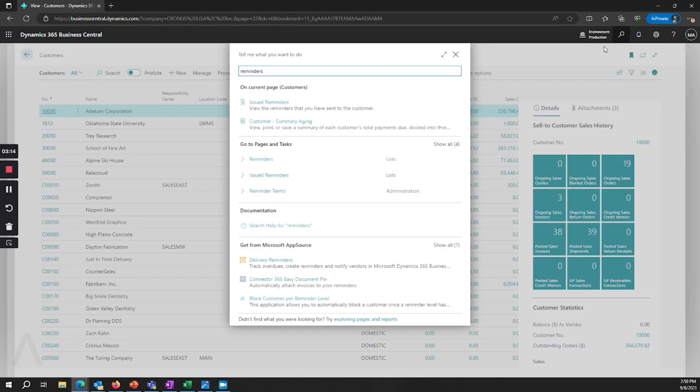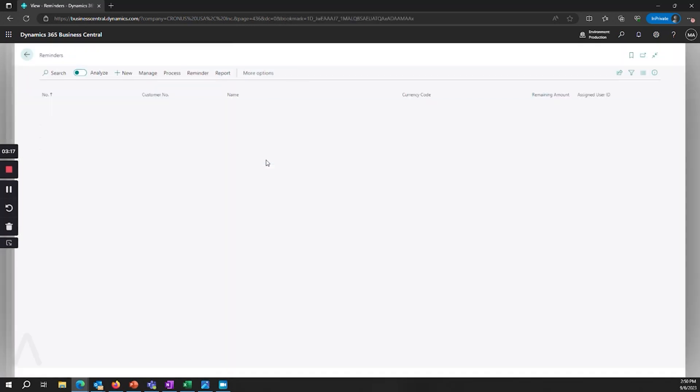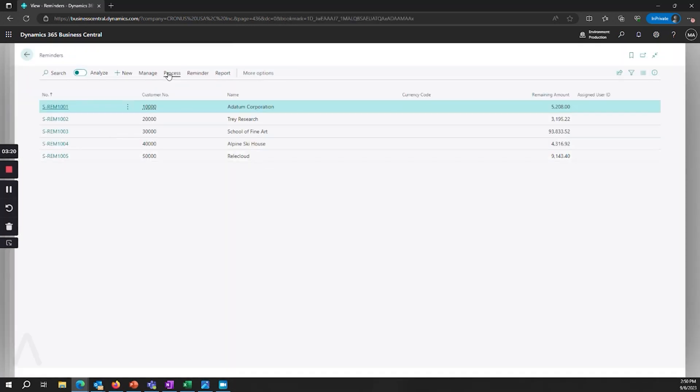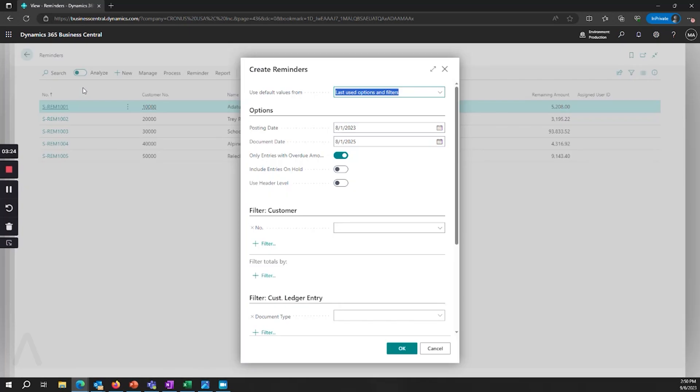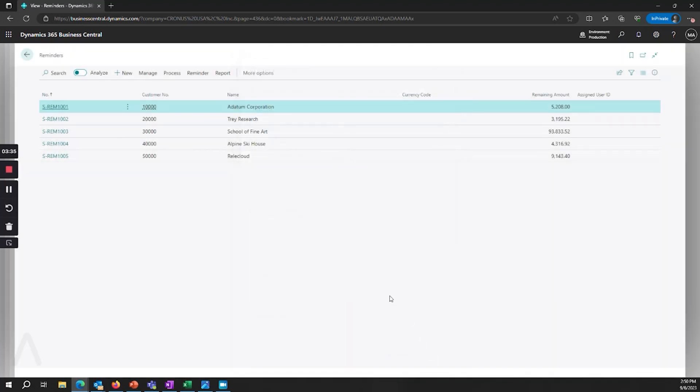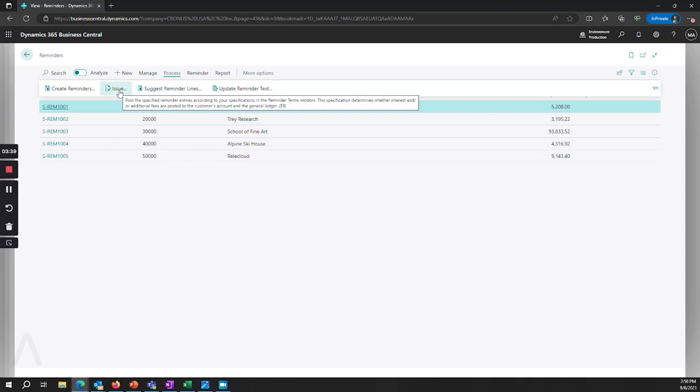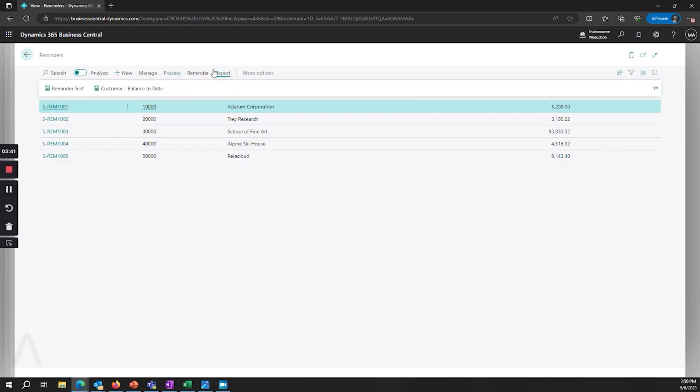And then when you're ready to generate reminders, go to the reminders area and here is where you can process and create reminders. You can set your posting dates as well as some other options such as do you only want to generate them for overdue amounts. And then when those are generated you can issue them.